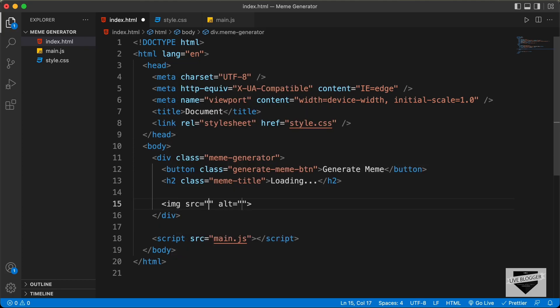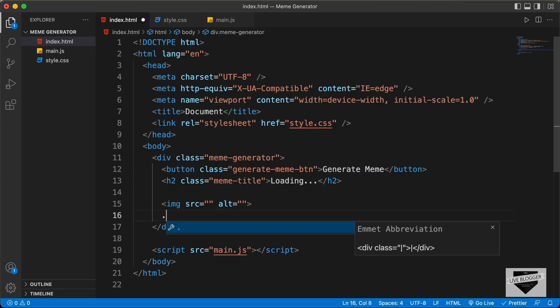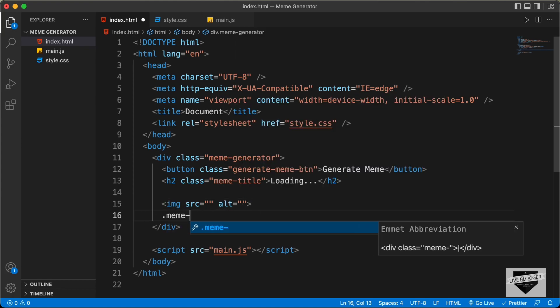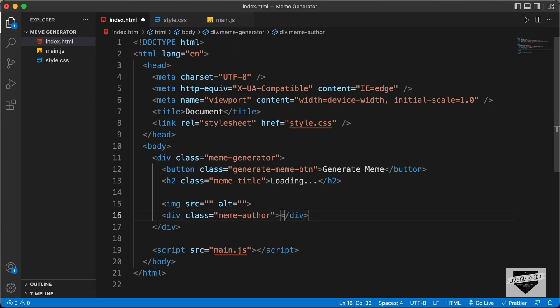Now let's create an img tag for the meme. In the src, we will get the link of the generated meme. And then lastly, we will have a division with the class of meme-author. So that's basically it with the HTML.